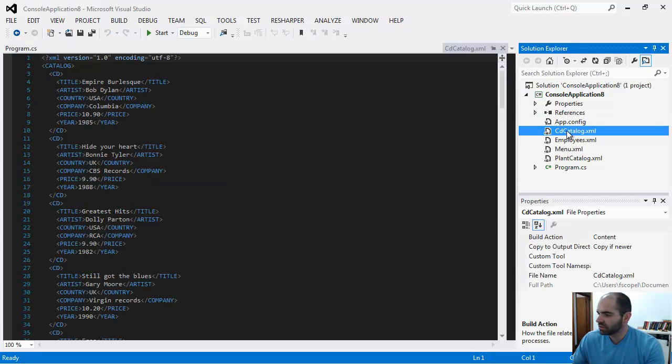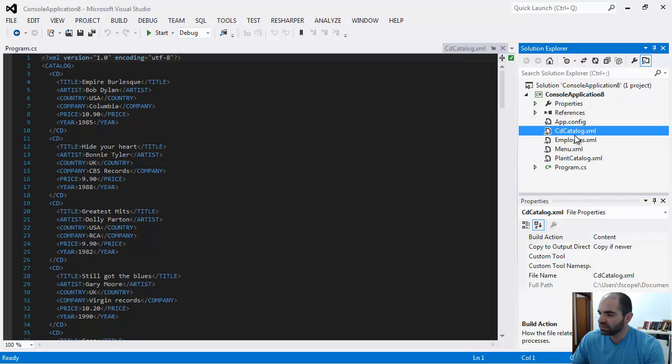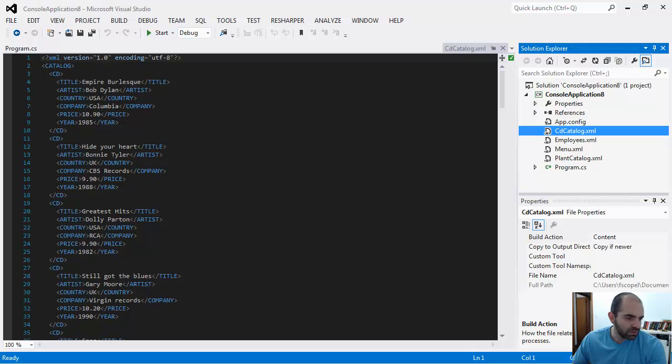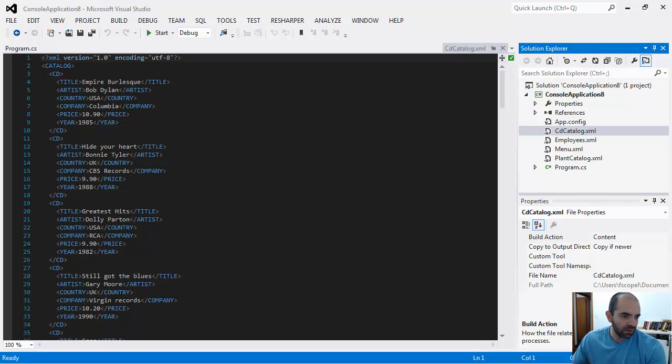I'm actually going to use this XML called CD catalog. I got the contents of the XML file from W3Schools.